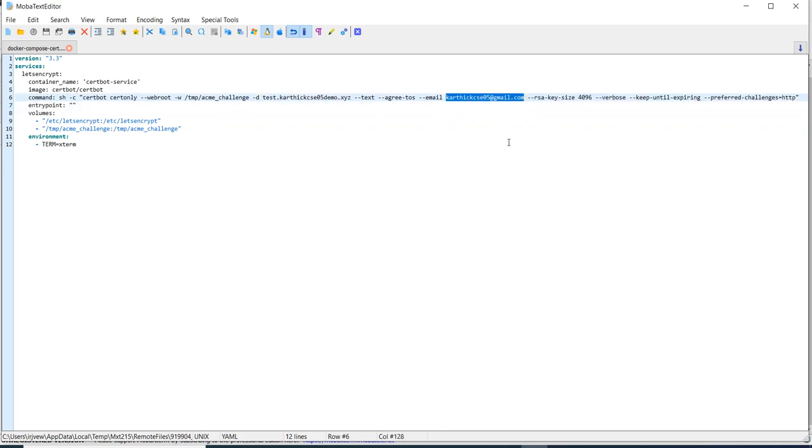Here instead of this domain you need to give your domain and also email you need to provide. Then only it will send the mail during the expiration of the certificate. For renewal it will get useful.